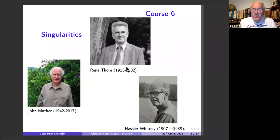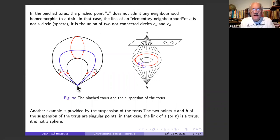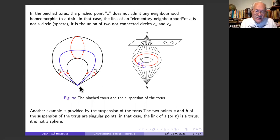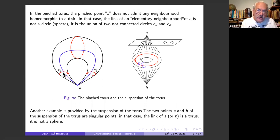You already know one example of a singular space — the pinched torus. It has a singular point A. In the neighborhood of a regular point of the pinched torus, the boundary is a sphere — the link is a sphere. But if you take point A, the neighborhood is a union of two cones and the boundary is a union of two circles. Since the link is two circles and not one circle, this point is a singular point.